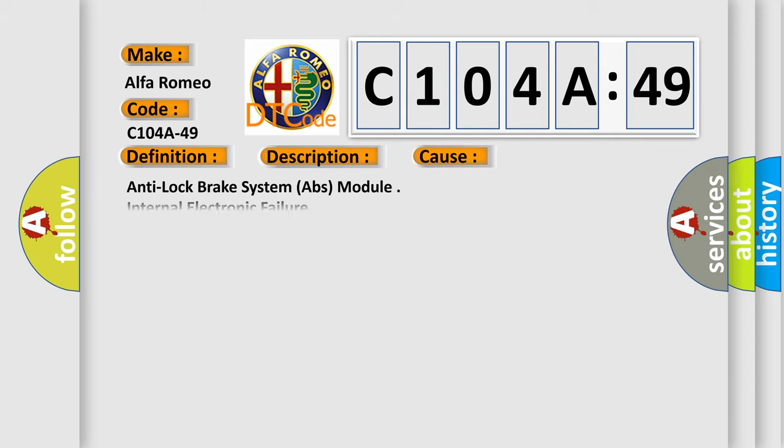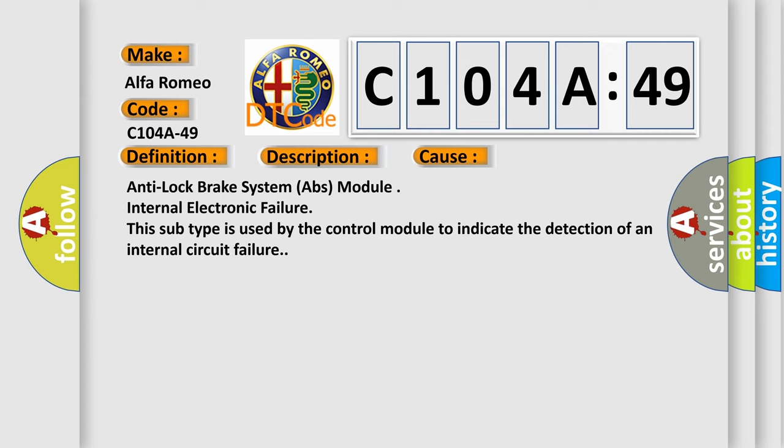This diagnostic error occurs most often in these cases: Anti-lock brake system ABS module internal electronic failure. This subtype is used by the control module to indicate the detection of an internal circuit failure.